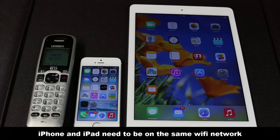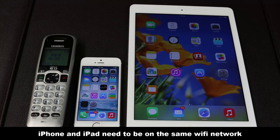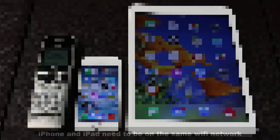The way it works is that you do need to own an iPhone and an iPad, and they both need to be on the same local Wi-Fi network and connected to the same Apple user account. So let's do a live demonstration and see how it works.